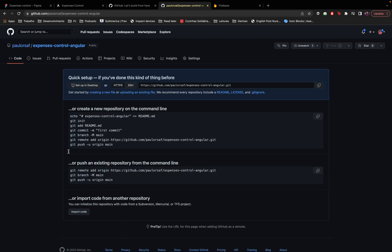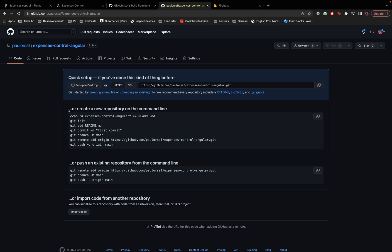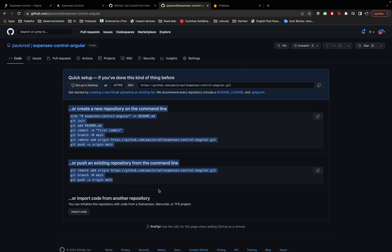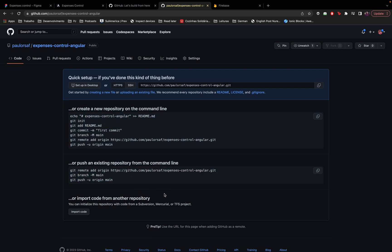All right, so the repository is created, this is the URL to access the repository, it's the same one here, and we have some instructions on how to clone this repository to our machine and also how to commit, how to create a branch, how to also push the changes to this repository so other users, other developers can see our code.